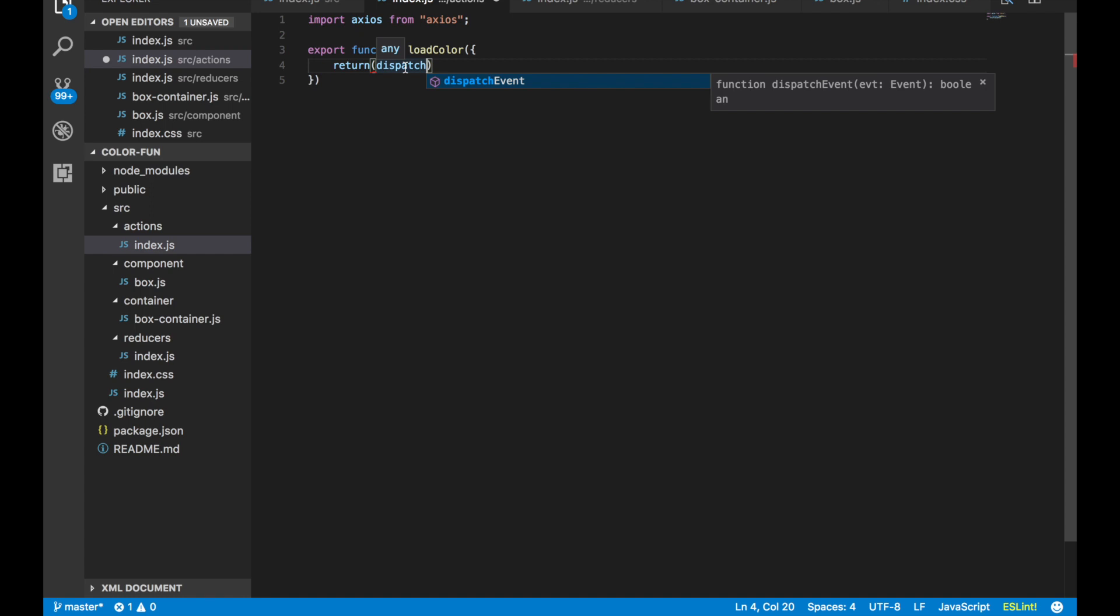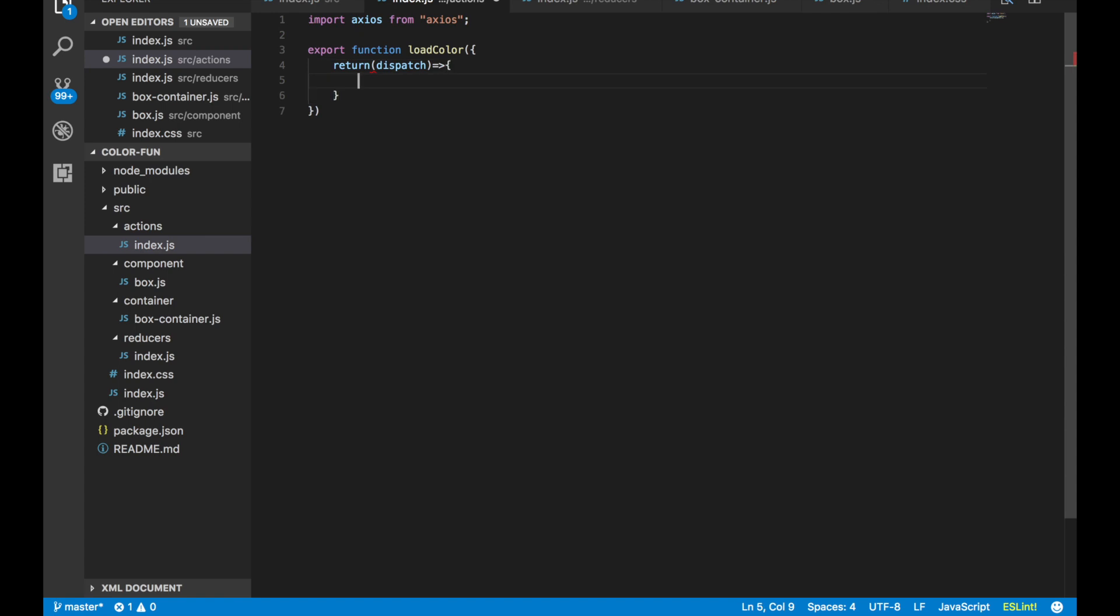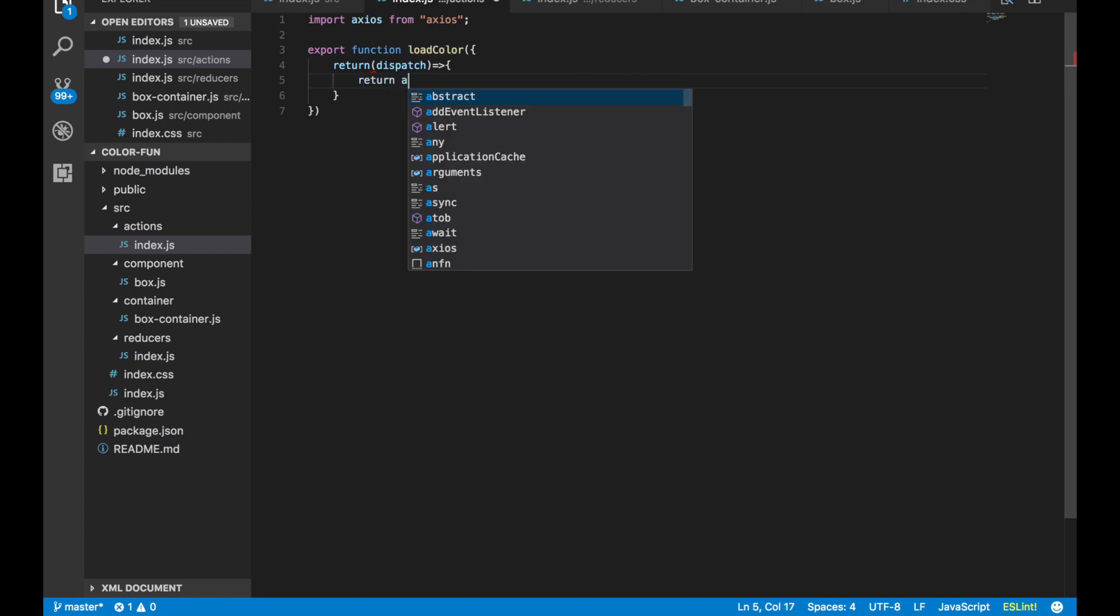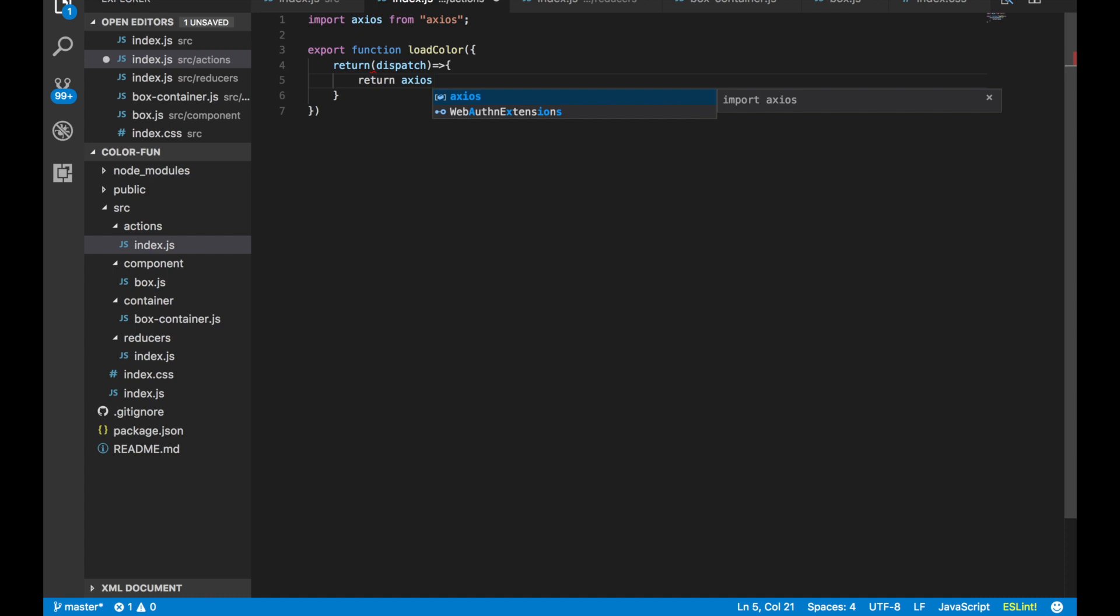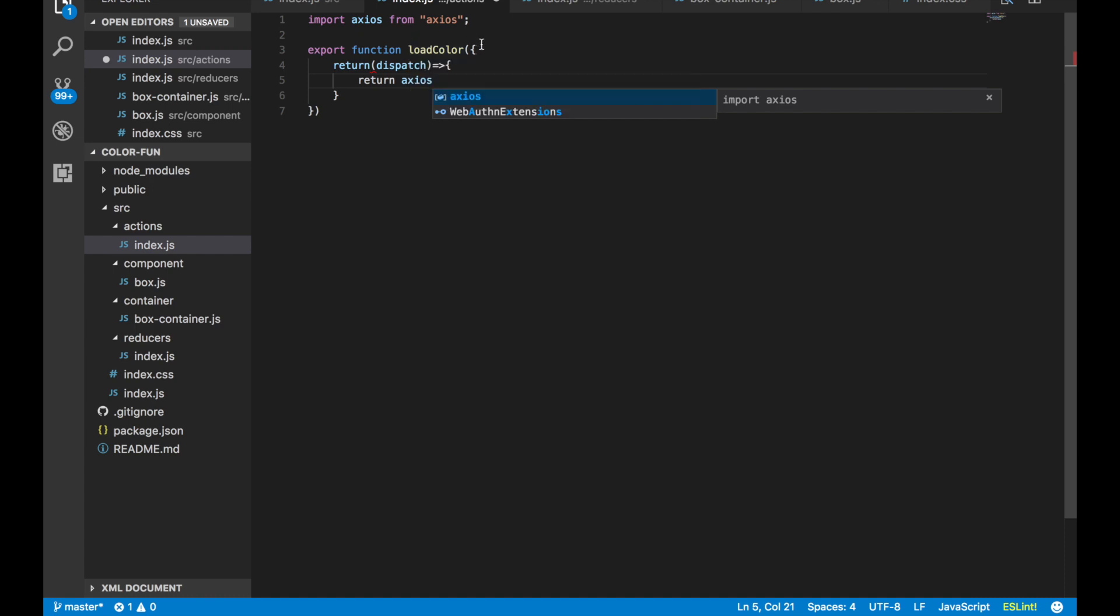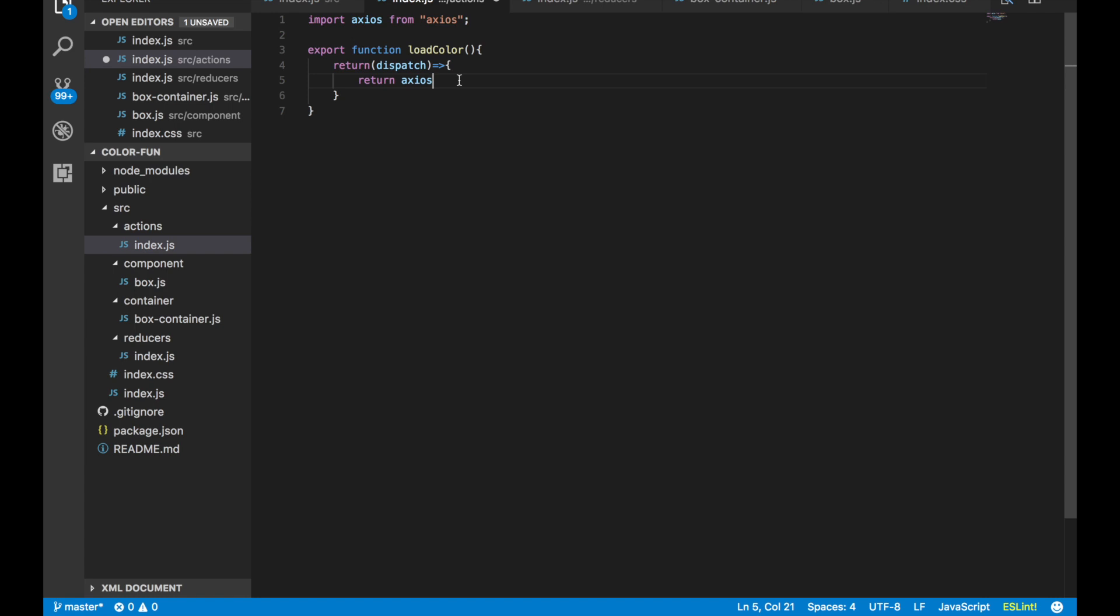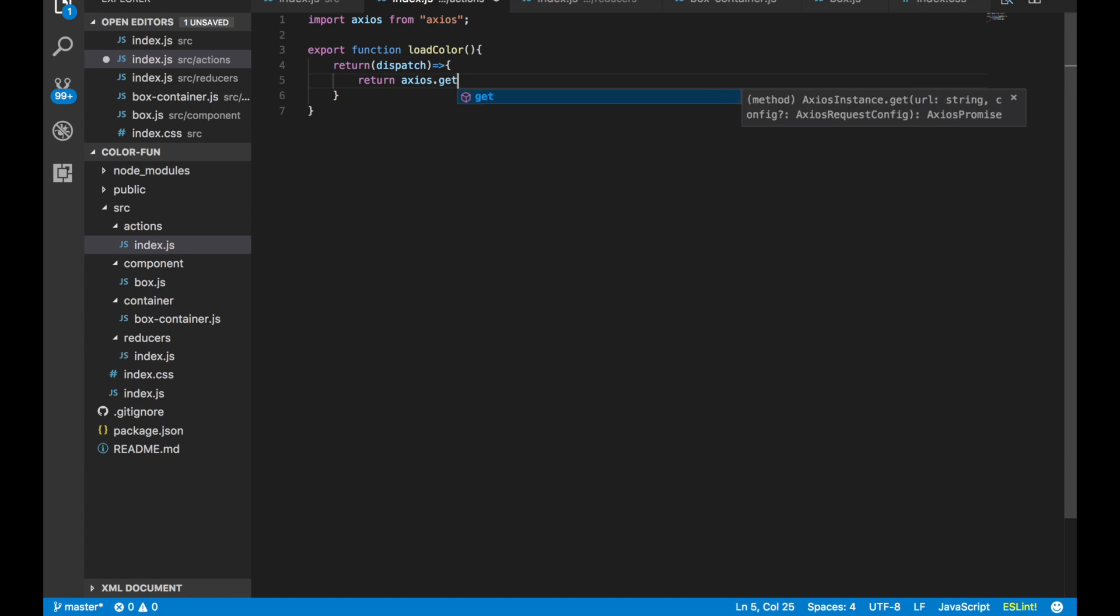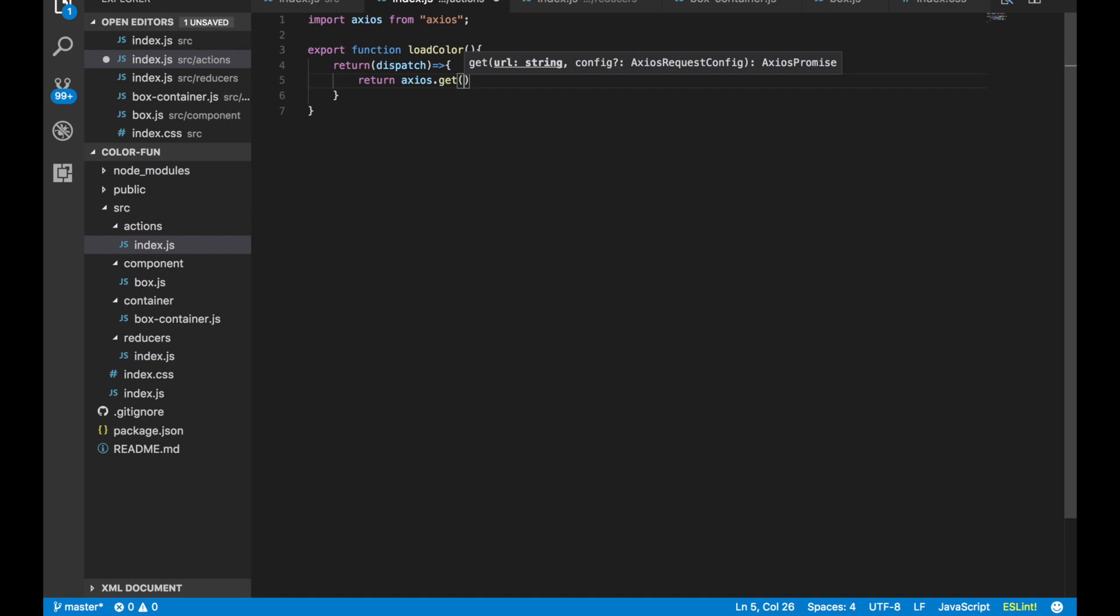After that we make a fat arrow function because in this tutorial we're using ES6. Then we say return axios.get.